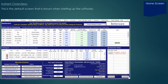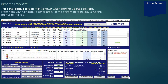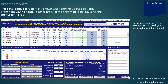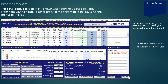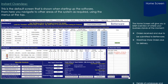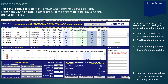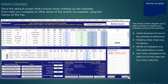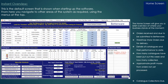The dashboard is the default screen shown when starting up the software. From here you navigate to other areas of the system using the menus at the top. This home screen gives you a brief overview of where your business stands at the moment: orders received this week, details of catalogues and their performance to date, how many catalogues have been put out this week and how many collected, approximate profit made from orders not yet processed, and catalogue collections and deliveries due.